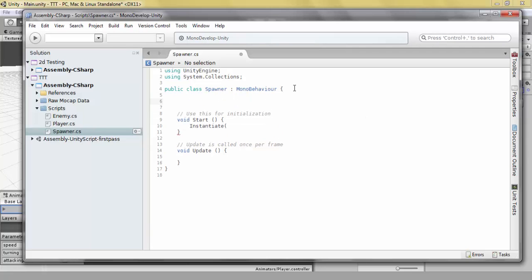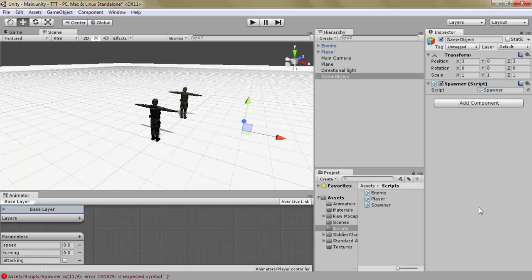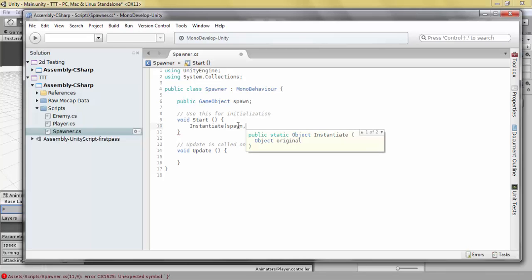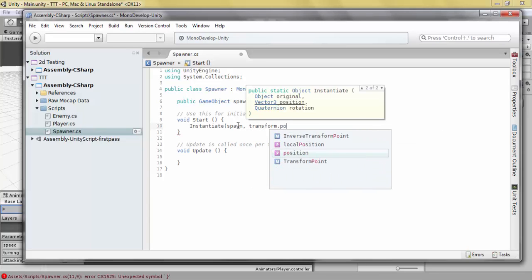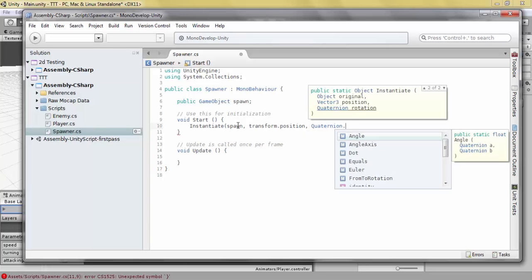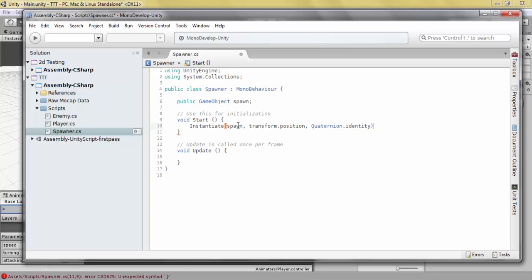So for that we need a public game object called spawn. We want to spawn the spawn, and then the next parameter is a Vector3 position where we want to spawn it — that would be transform.position — and then a Quaternion. Quaternion is the way that Unity uses rotations, and Quaternion.identity is the common one.